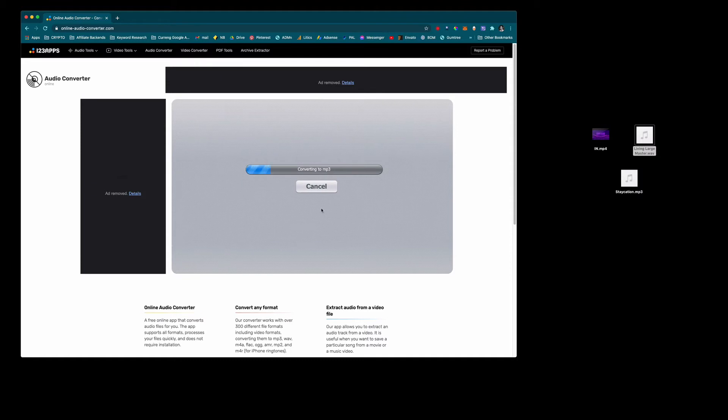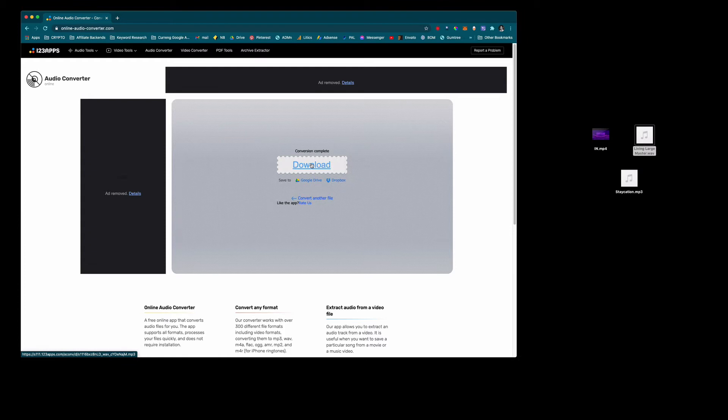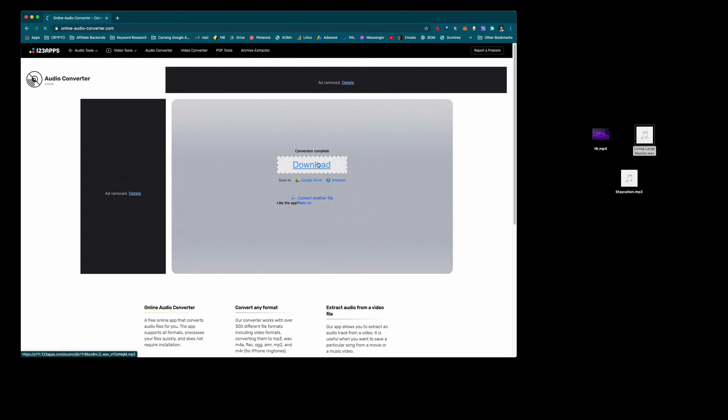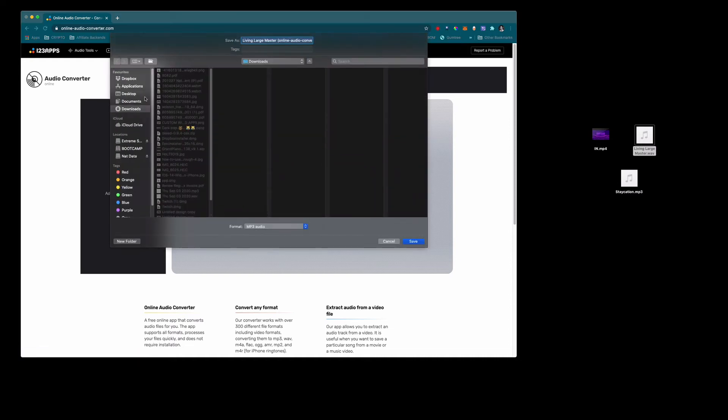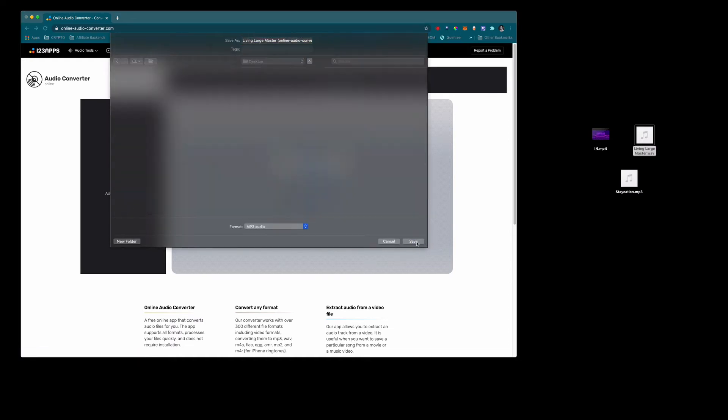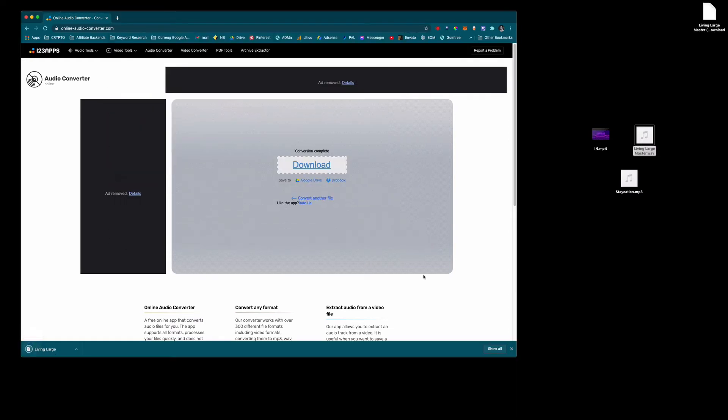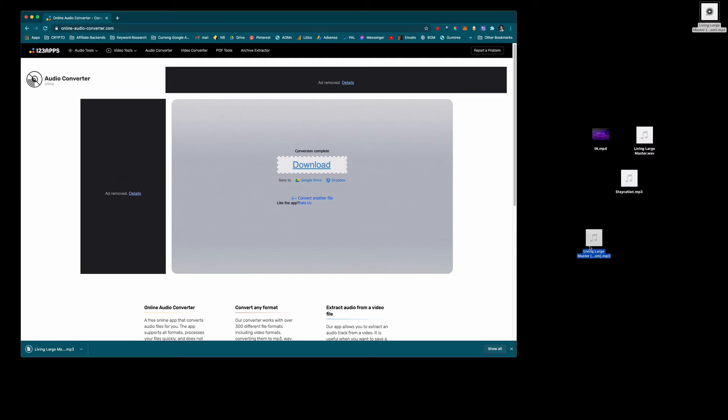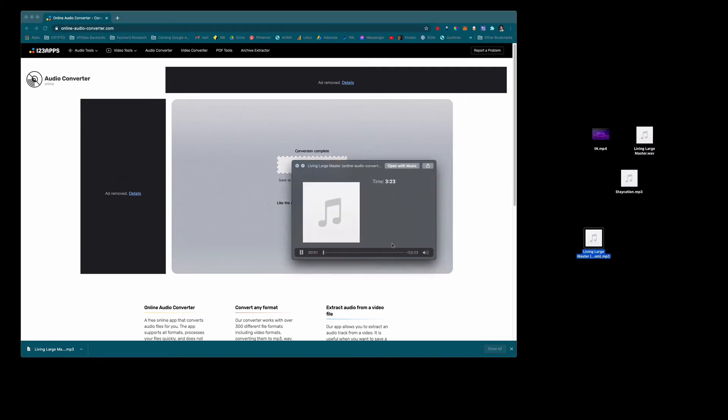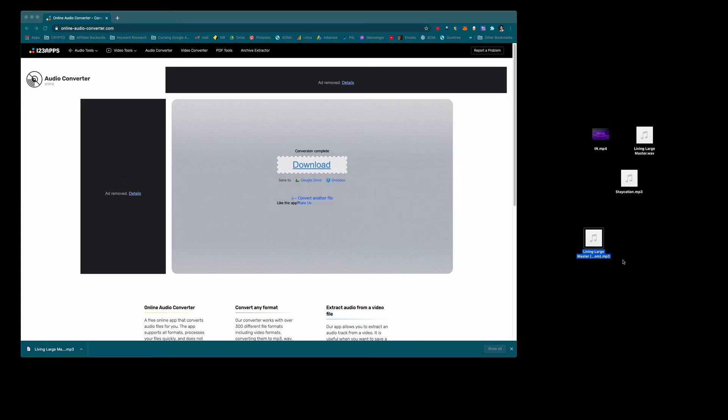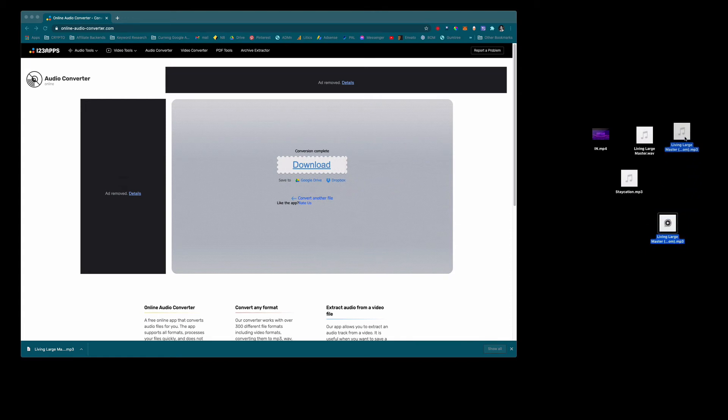It will convert it to an MP3 really quickly and then you'll be able to download that using this link. You can download it to your Google Drive or to your Dropbox but I'm just going to download it to my desktop and let's go desktop here and then it will give me an MP3. Let's have a quick listen of that. Yeah that's fantastic. That's full quality. That's converted it really well.